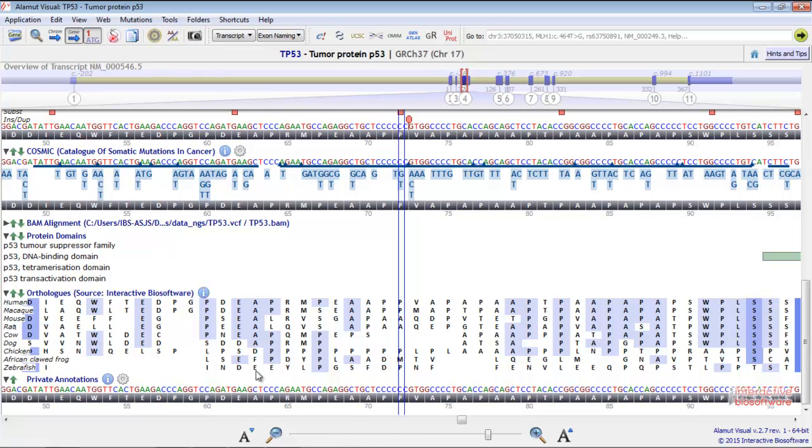Finally, this track allows you to indicate your private annotations, for instance, the location of your primers.